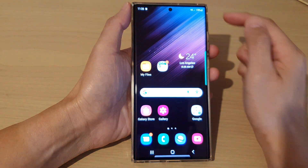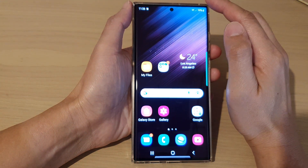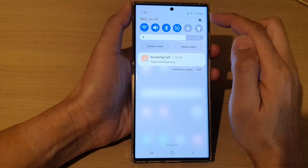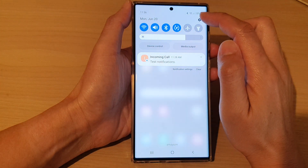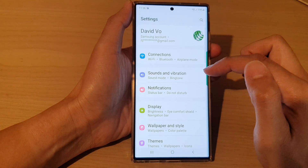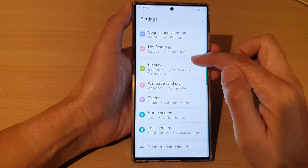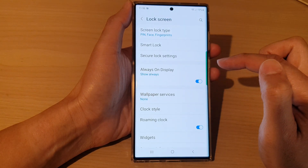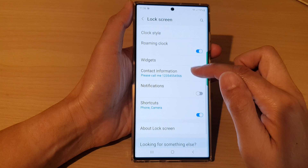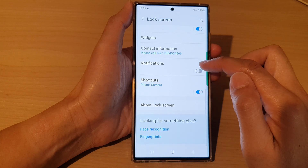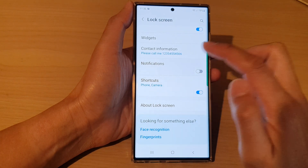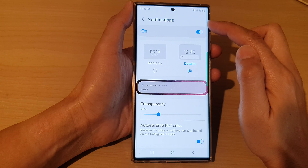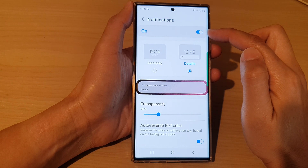First, tap on the home button to go back to the home screen. From the home screen, swipe down at the top and tap on the settings icon. In Settings, go down and tap on Lock Screen, then go down and tap on Notifications.